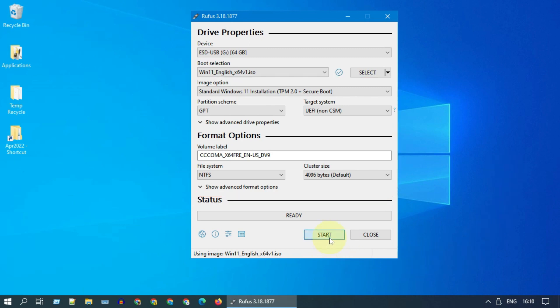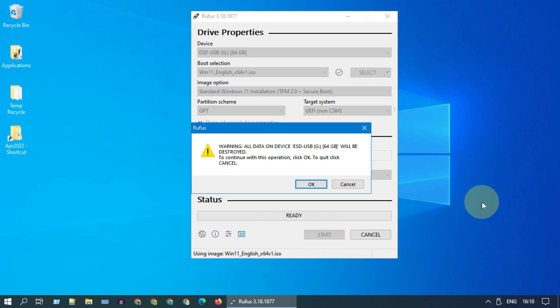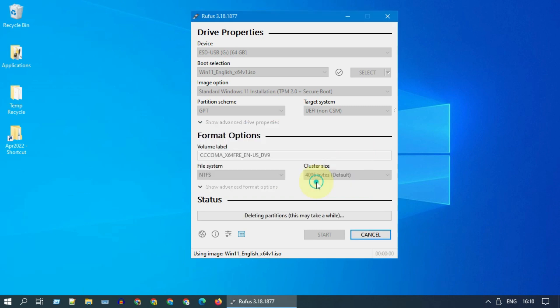Please go ahead and select start. As you know, this process will delete the contents in the USB drive. Accordingly, please accept this warning.